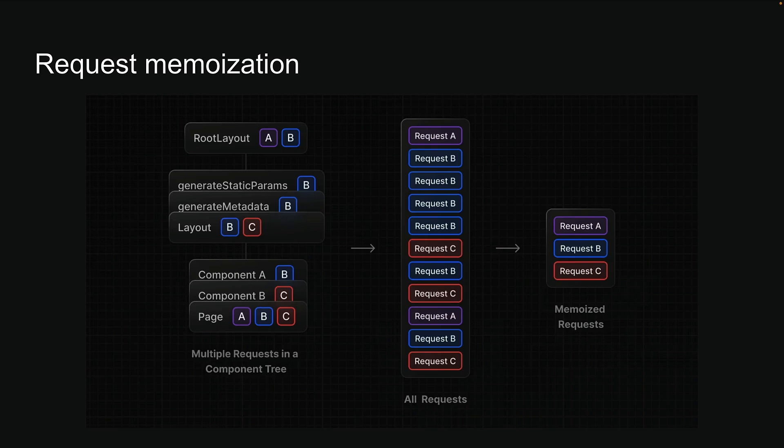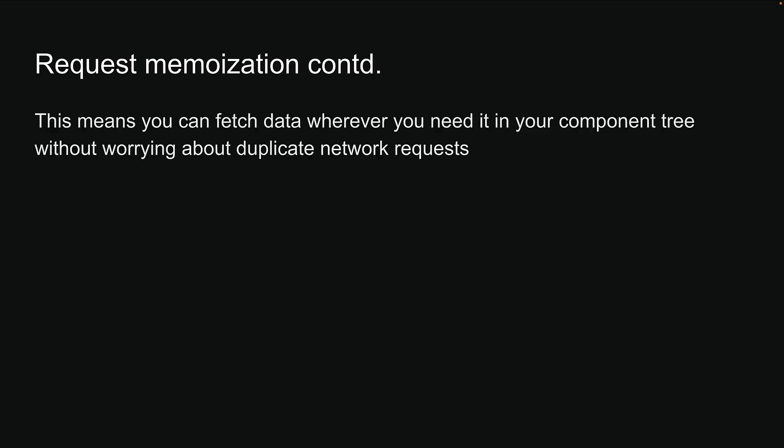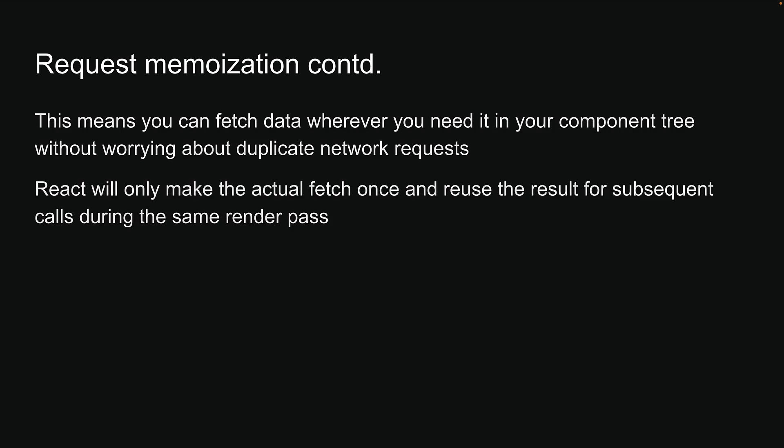React will deduplicate fetch requests with the same URL and options. This means you can fetch data wherever you need it in your component tree without worrying about duplicate network requests. React will only make the actual fetch once and reuse the result for subsequent calls during the same render pass.